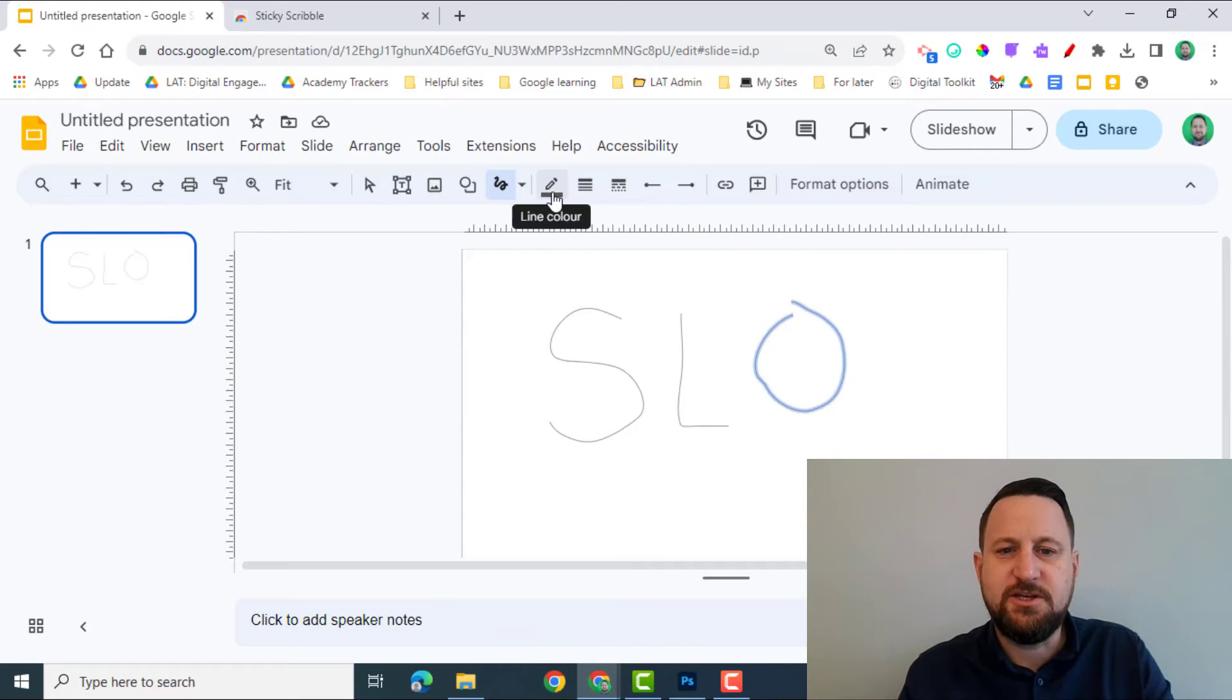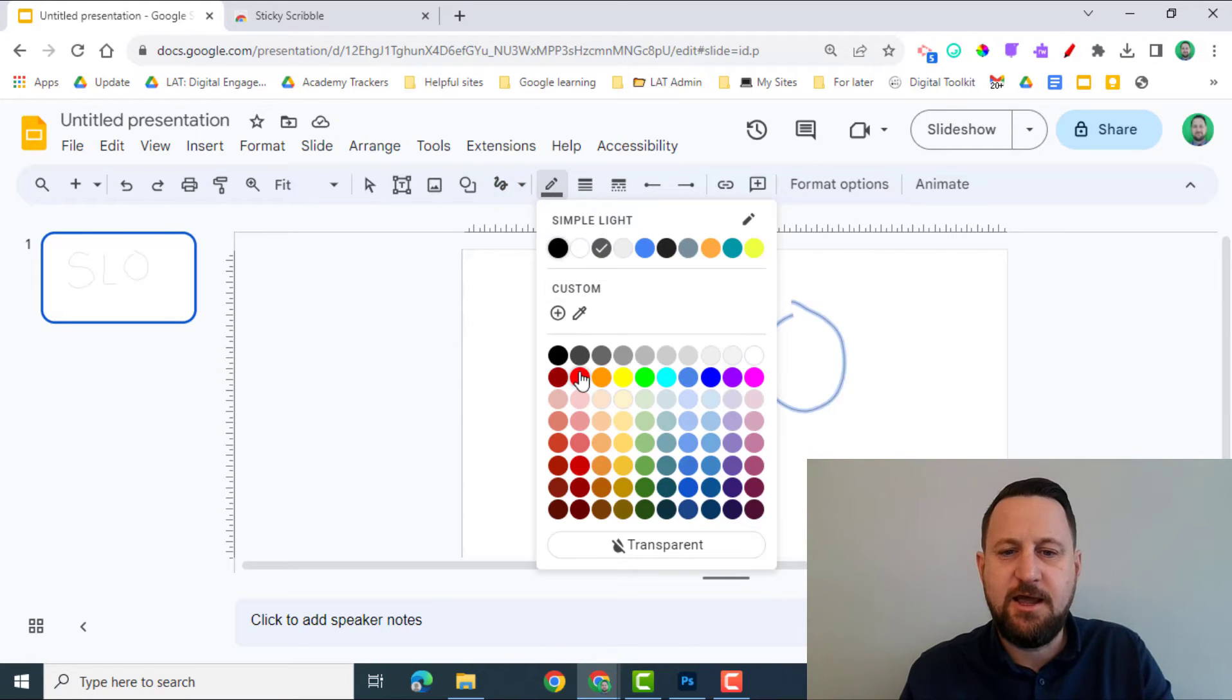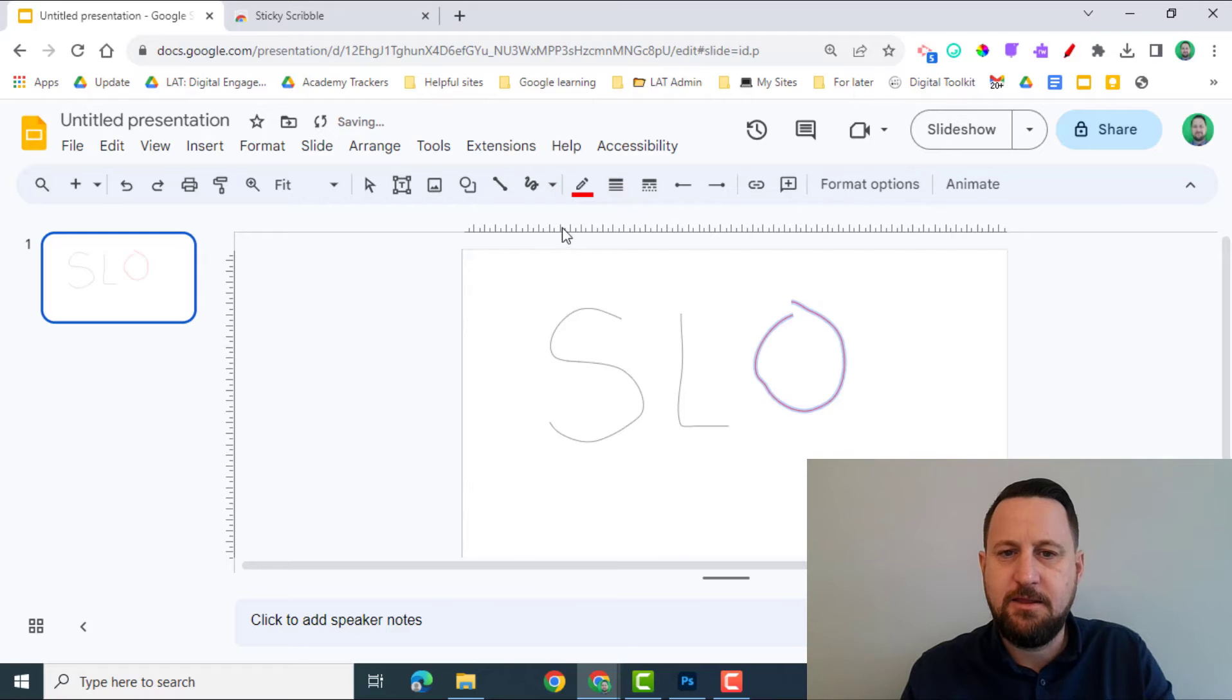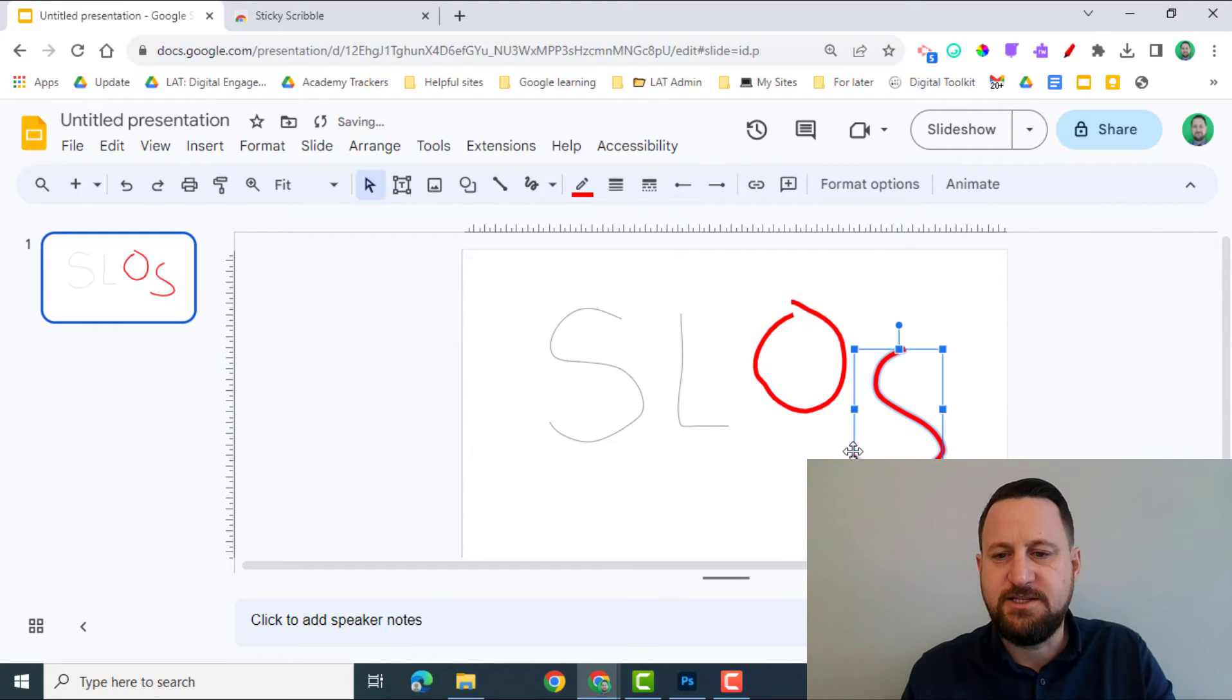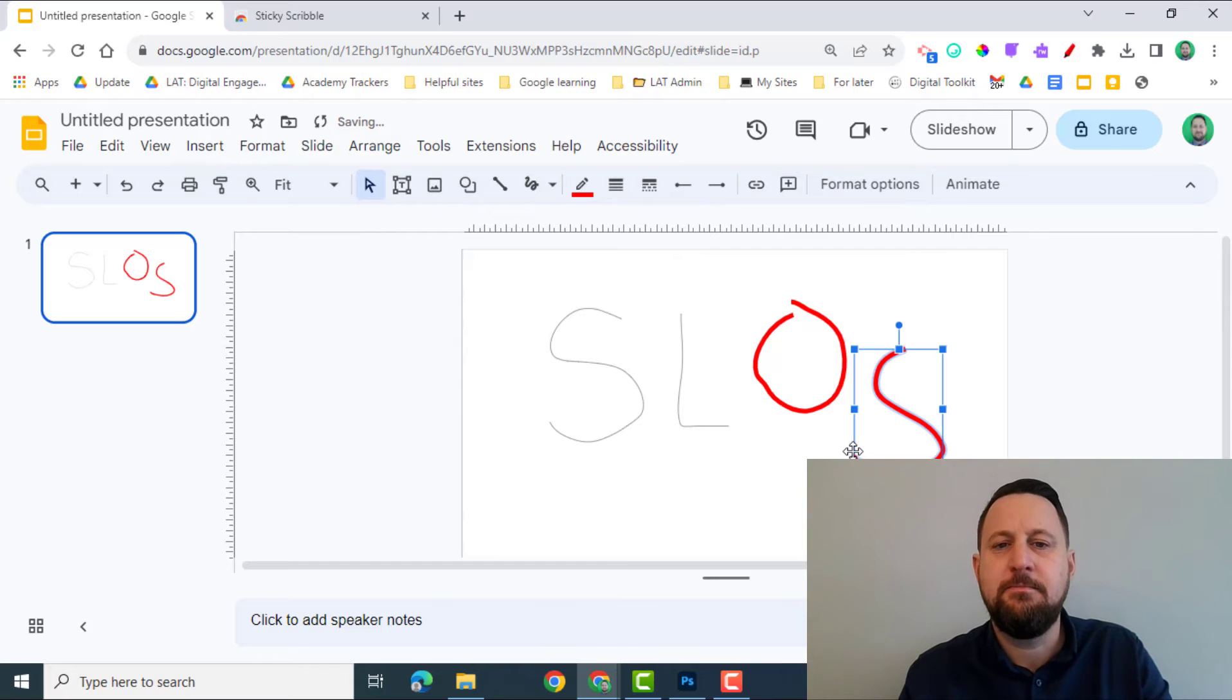What I can also do is change the line color. So I click here and Thickness, and then I can also continue writing or drawing with that color.